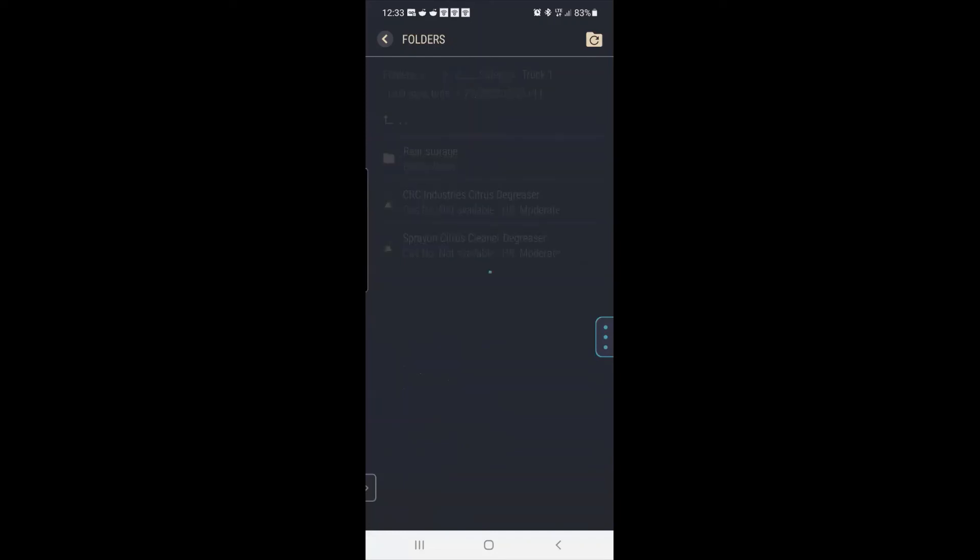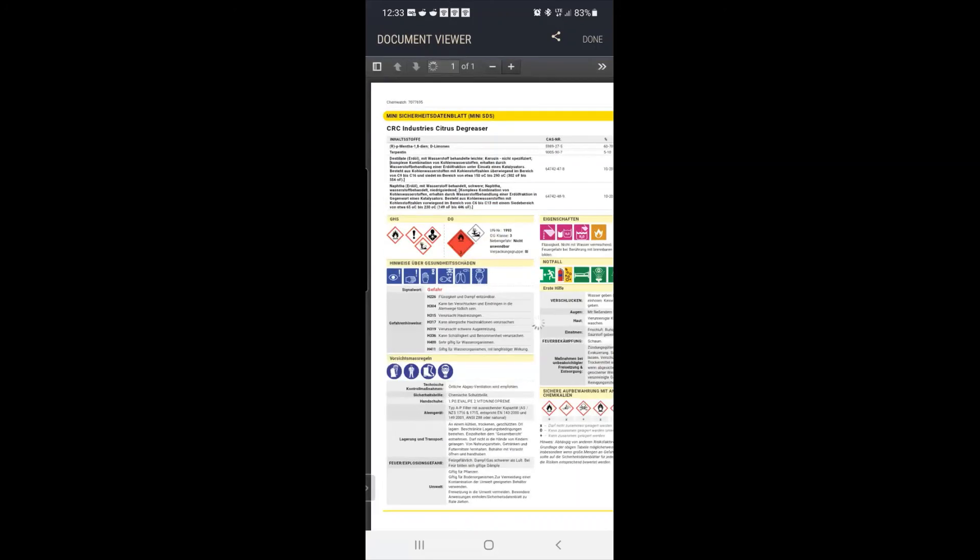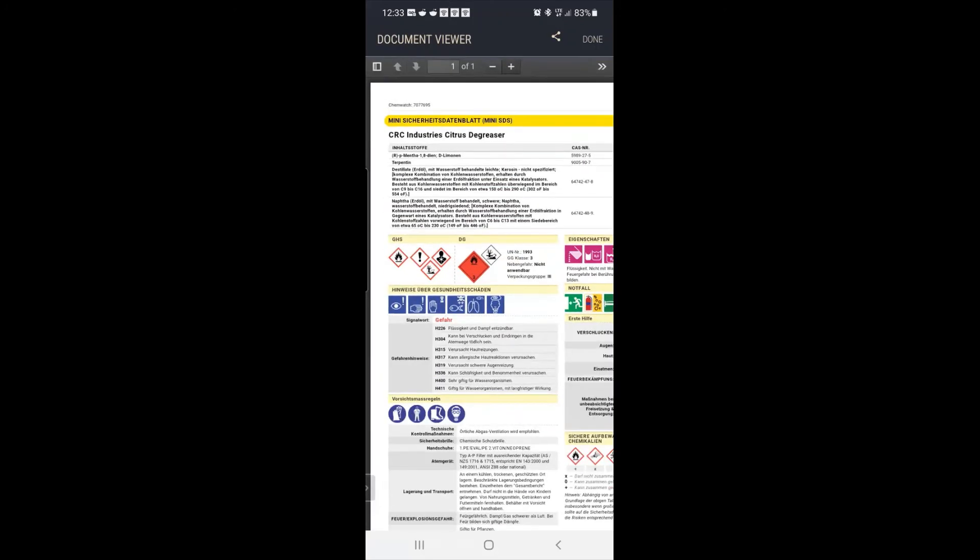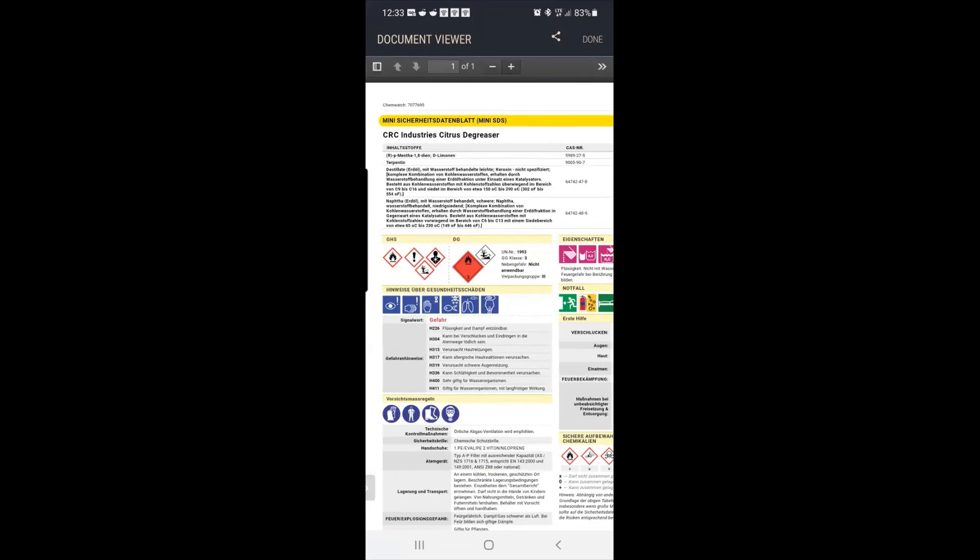And once again, we'll go to our citrus CRC chemical. And it's creating this one page mini SDS or safety card. And we talked about this a little yesterday where you can actually, I'll zoom in a little bit. And we can look at it, it tells you exactly which respirator to use, exactly which gloves to use.